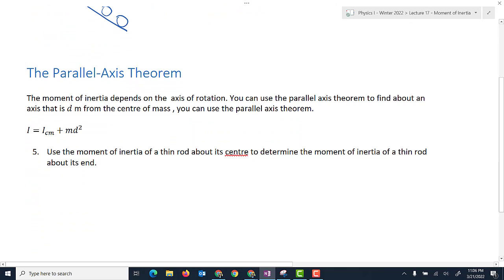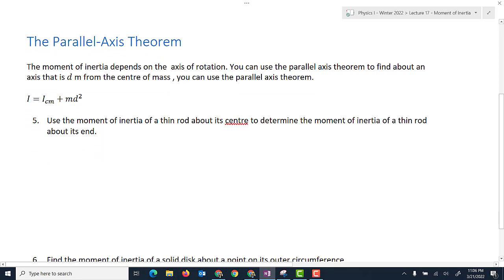The next topic is the parallel axis theorem. The moment of inertia depends on the axis of rotation. When the axis is at the center of mass, the moment of inertia is at its minimum. As you move the axis away from the center of mass, the moment of inertia increases because the mass is farther from the rotation point. The parallel axis theorem formula is: I = I_cm + md², where d is the distance from the center of mass to the new axis of rotation.